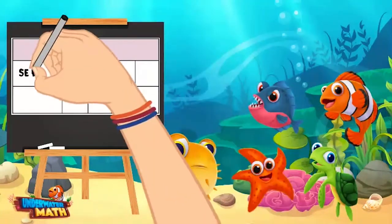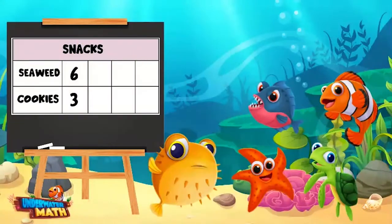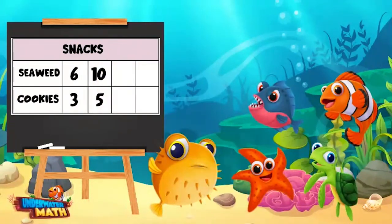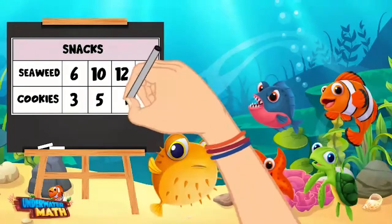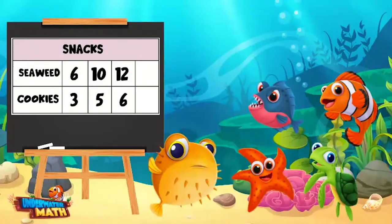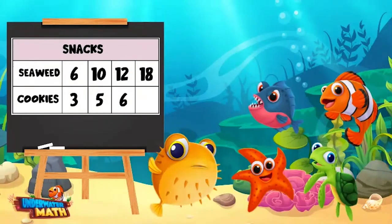This time, Earl ate six seaweed snack packs for every three cookies Oliver ate. Then Earl ate ten seaweed snacks and Oliver ate five cookies. Next, Earl ate twelve seaweed snacks and Oliver ate six cookies. Finally, Earl ate eighteen seaweed snacks — if we follow the pattern, how many cookies did Oliver eat?